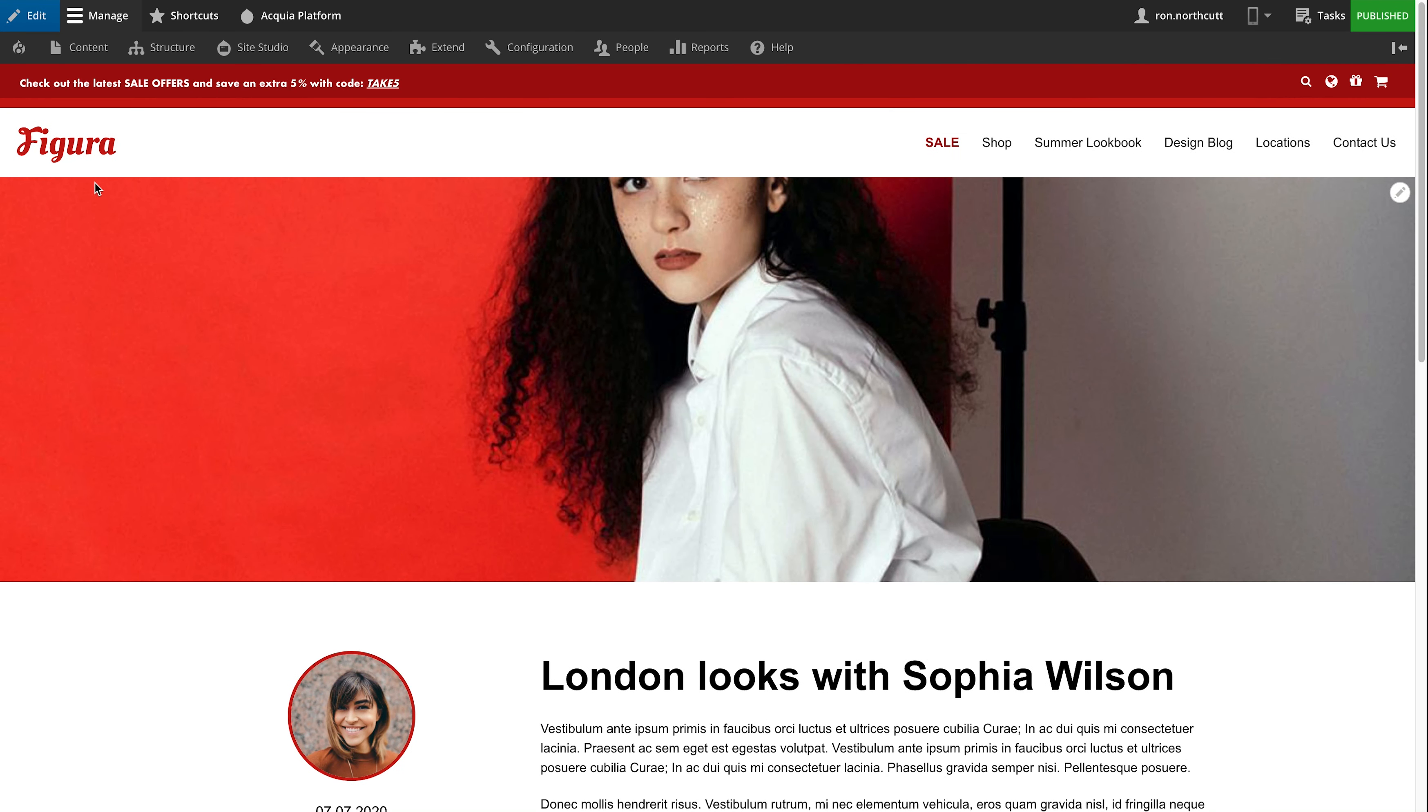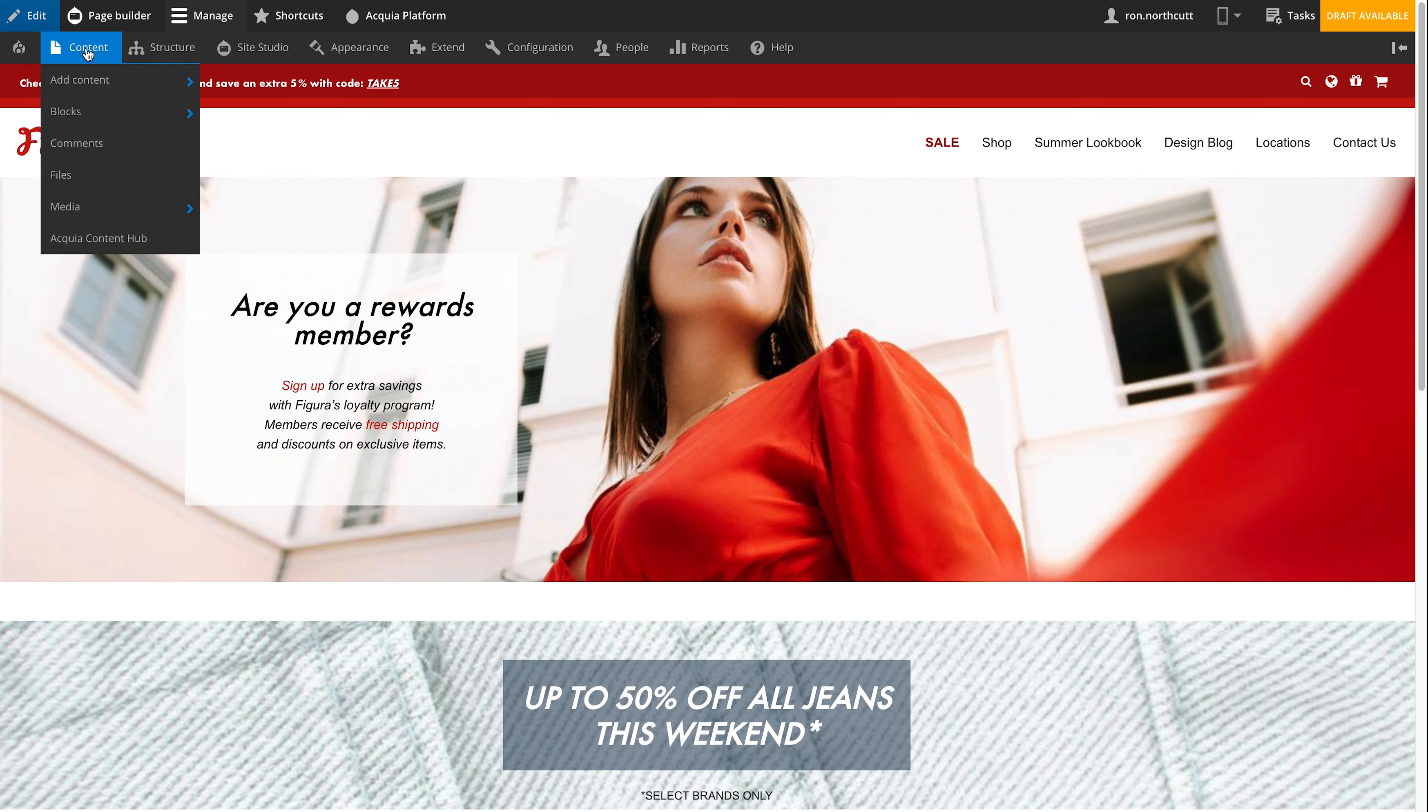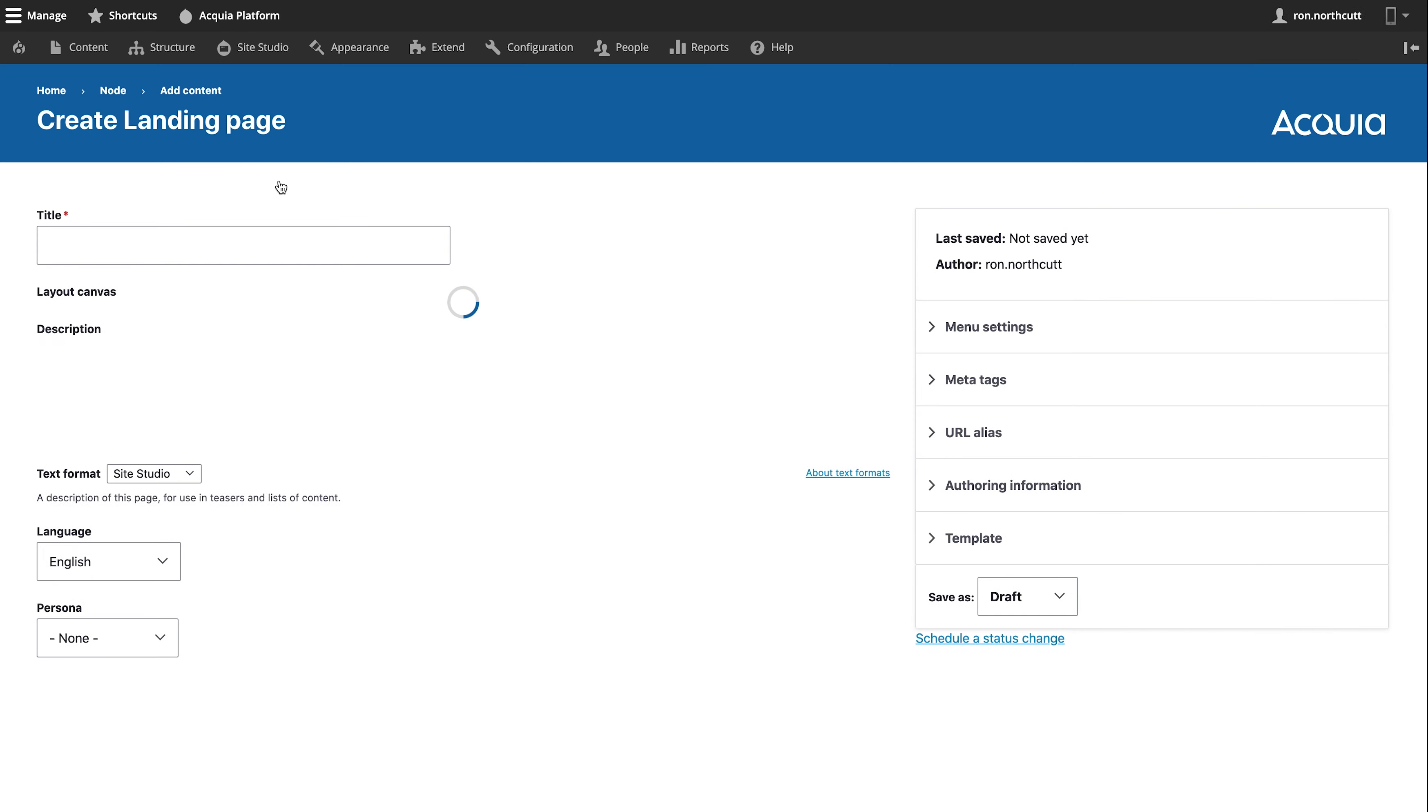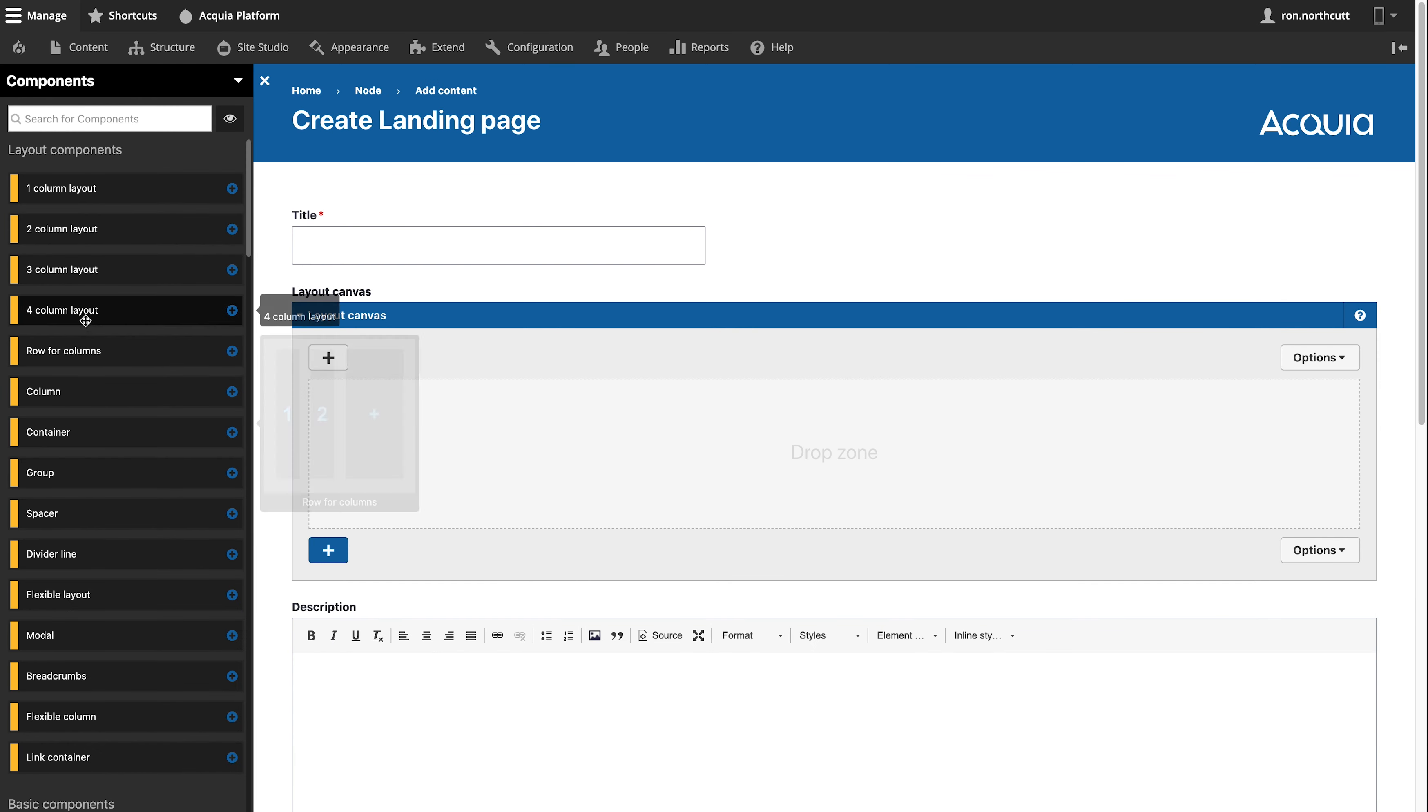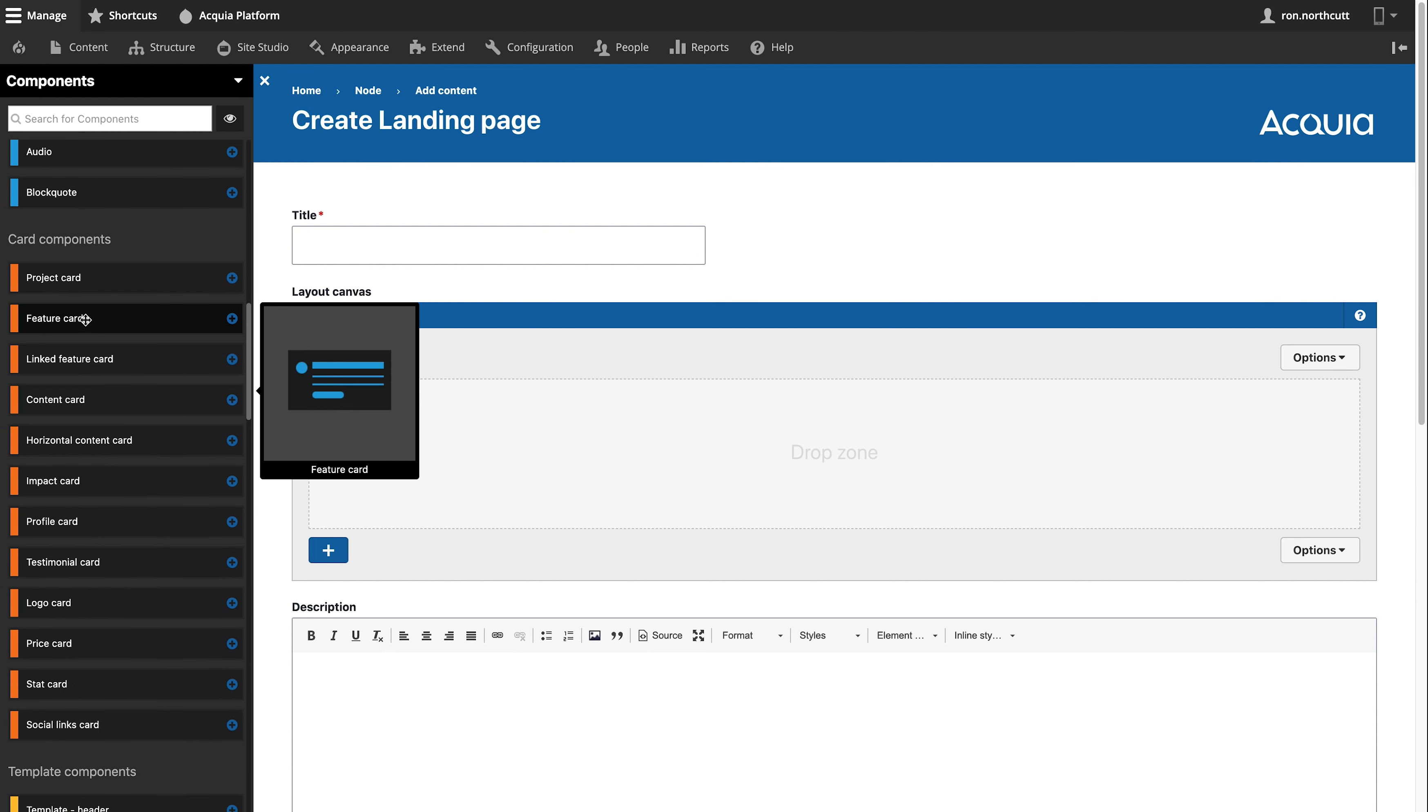However, sometimes you have a need to create something that might not be quite so structured. In this case, we have the ability to create content that's more like a landing page or unstructured content by assembling components that we put together. Here we could go through and start to build out all of the different pieces that we need to create the page that Vanessa wants to see.